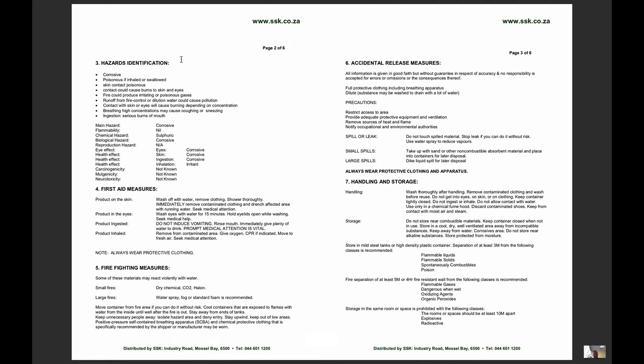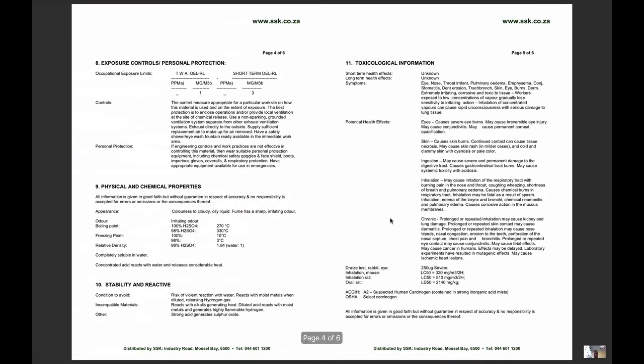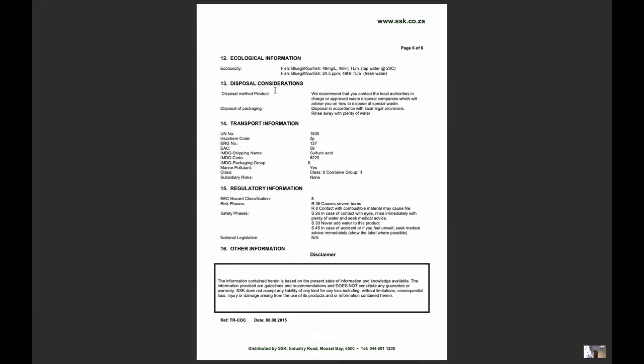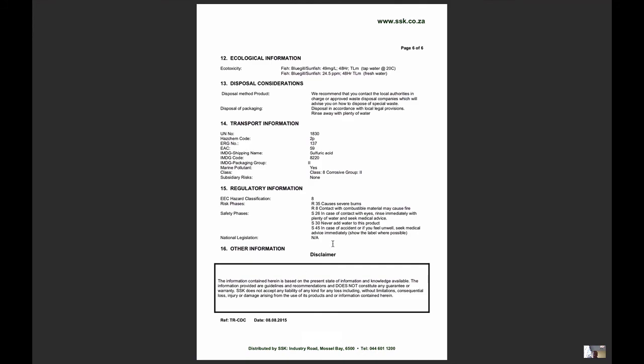The material safety data sheet will aid you in identifying hazards and precautions: what some of the first aid measures are relative to the hazards, firefighting measures, what to do in the event of accidental release, how to ensure safe handling and storage of the particular substance, the personal protective equipment and exposure controls, physical and chemical properties, stability and reactivity, toxicological information, ecological information, disposal considerations, what to consider for transportation, regulatory information and other information.